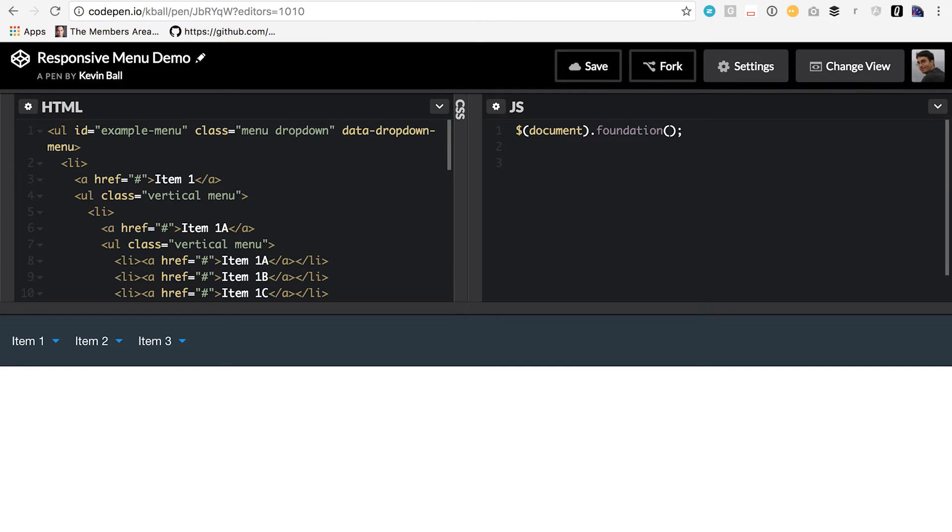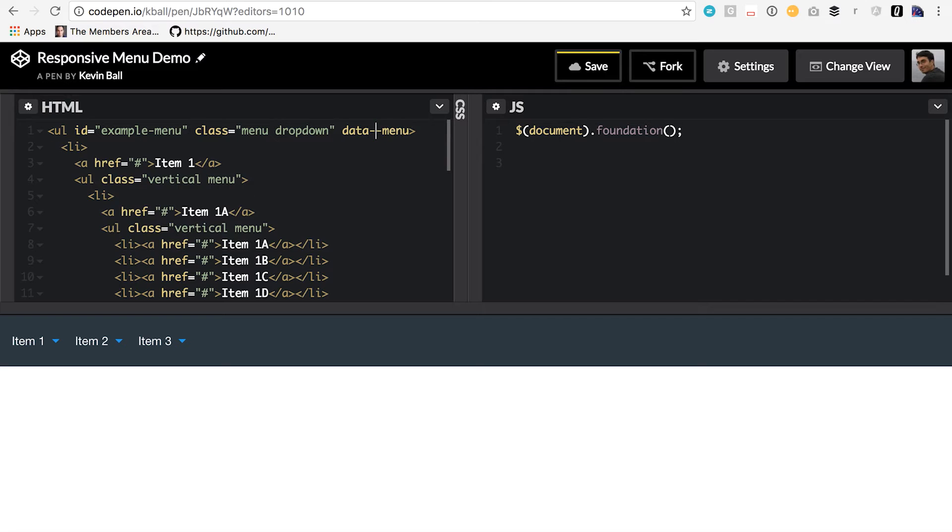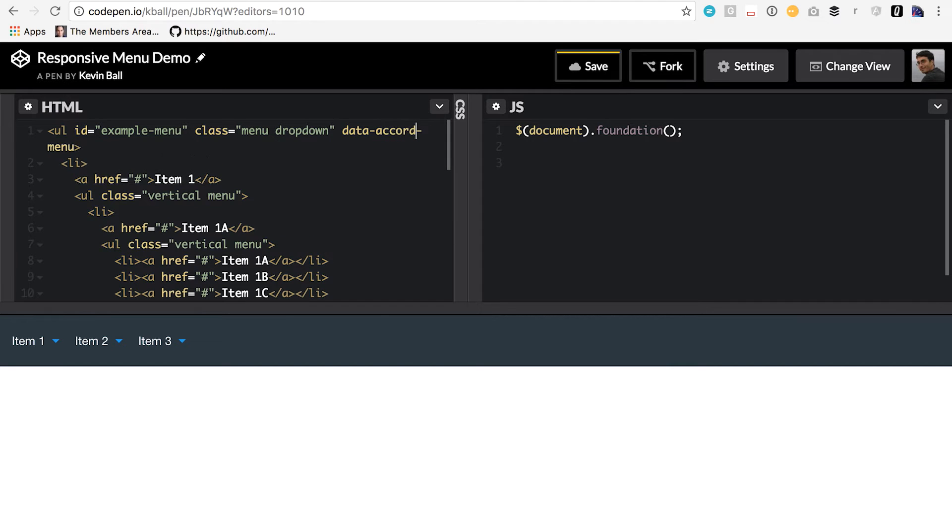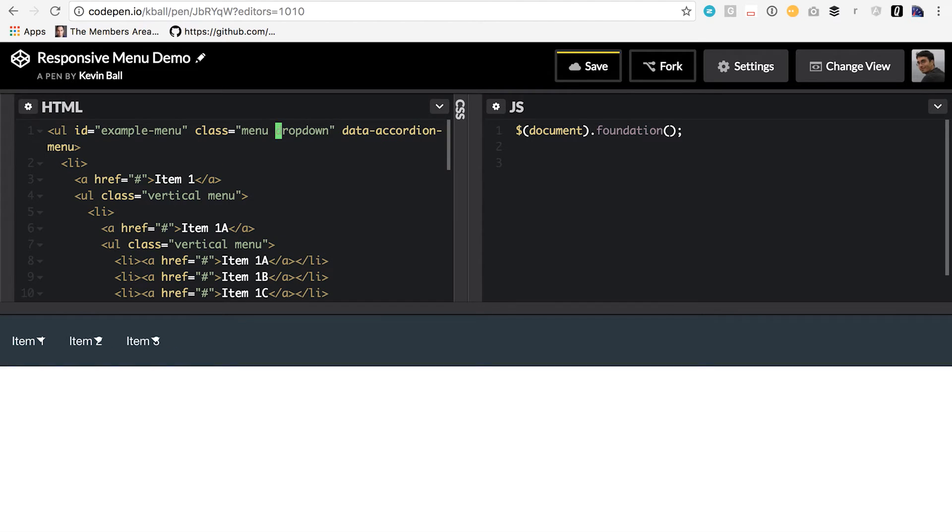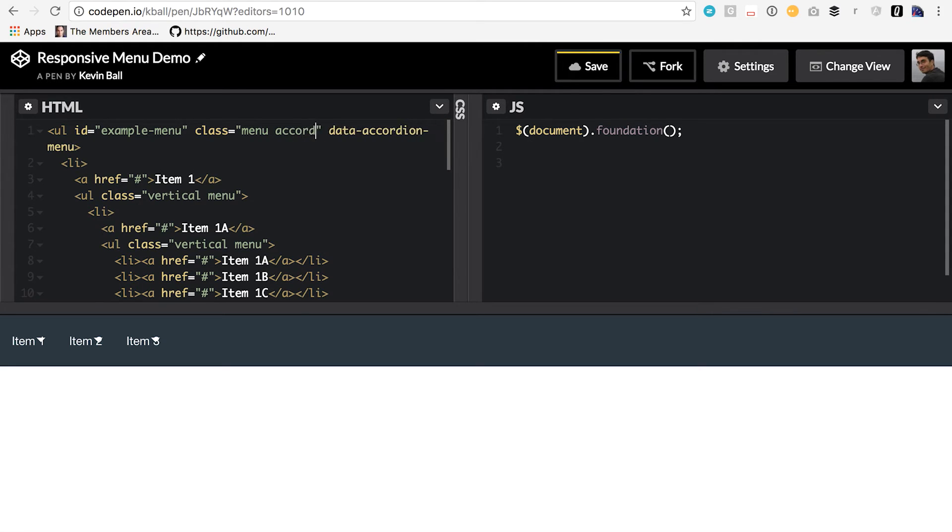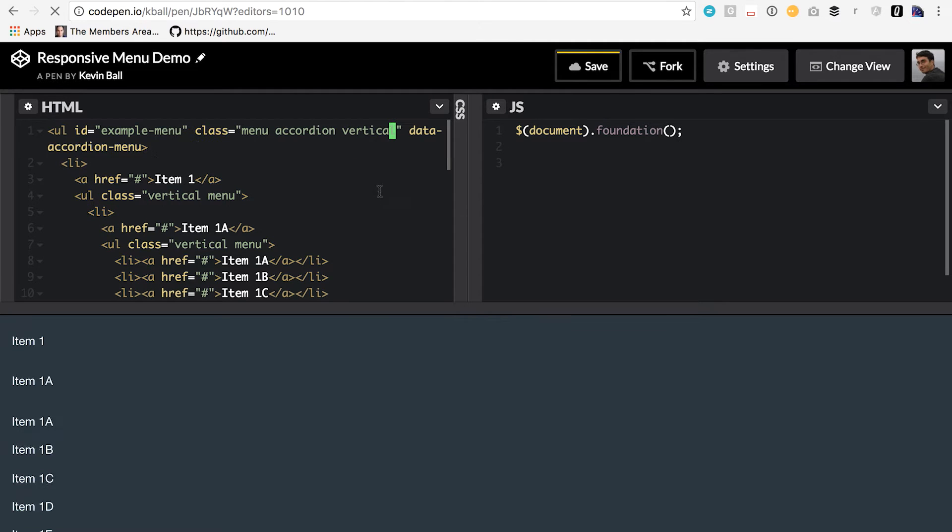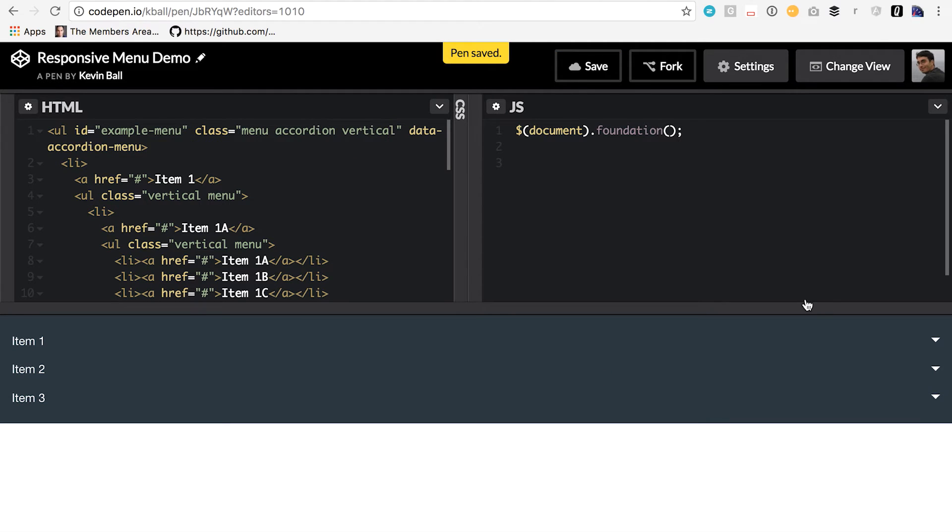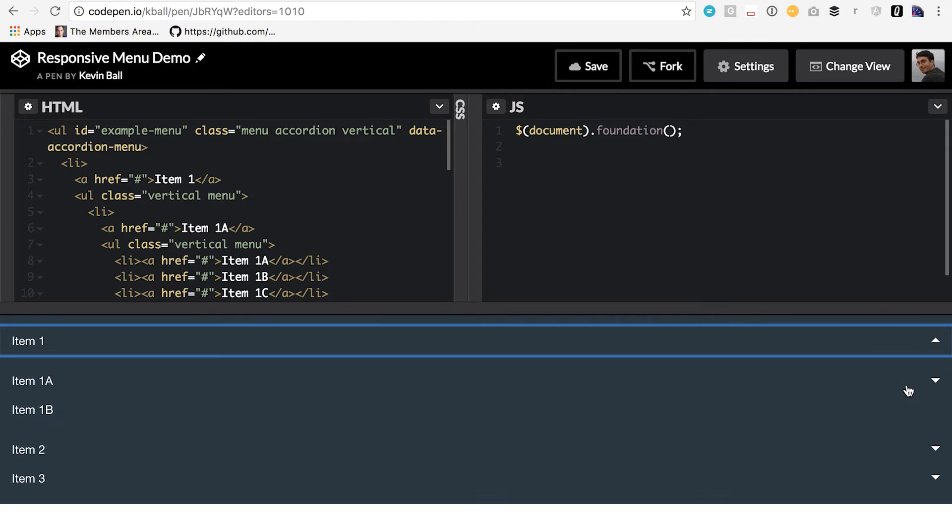If you wanted to change this from a drop-down to, let's say, an accordion, a vertical accordion, what you would do is very simple. The first thing you're going to do is change the data attribute to let the JavaScript know. So instead of a drop-down menu, I want it to be an accordion menu, and then we need to change the styling a little bit. So we need to call this an accordion, and it's vertical. That's all it takes, and we have a vertical accordion menu here.